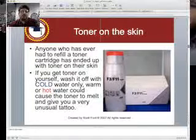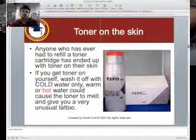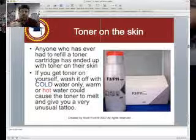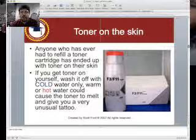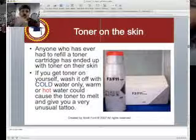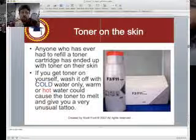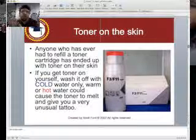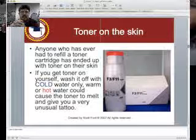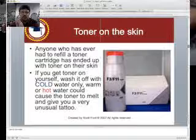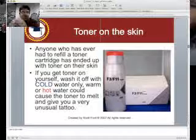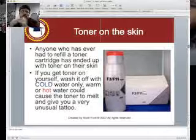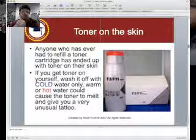Toner on the skin — remember that toner melts when heated. People can replace toner; for example, we have a copying machine and a toner refill. There's a chance that when you refill toner, you can get it on yourself. If you get toner on your skin, wash it off with very cold water. Avoid warm and hot water because it can melt to your skin and leave an interesting little tattoo for a couple of days. When toner gets on you — cold water. If it gets on your clothes, also cold water.